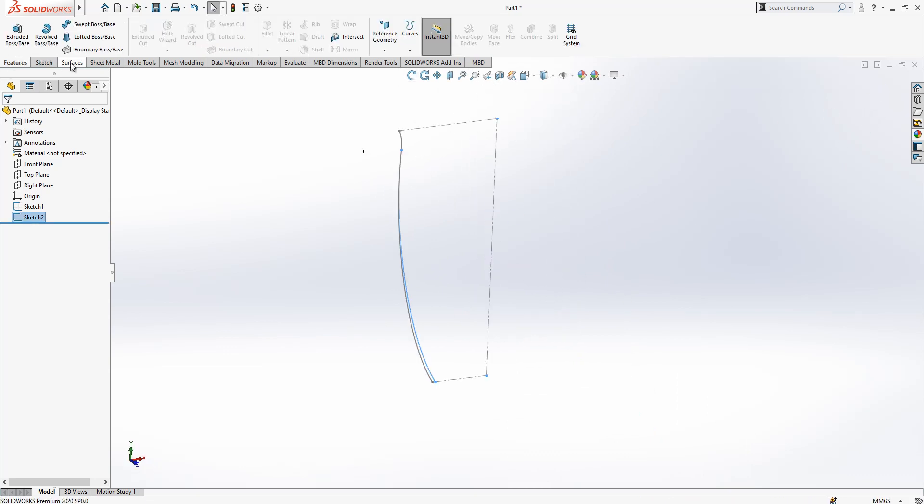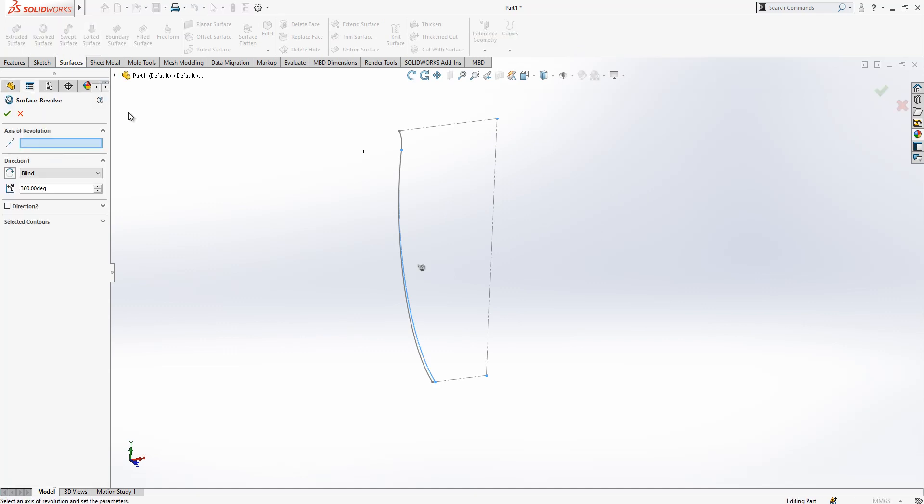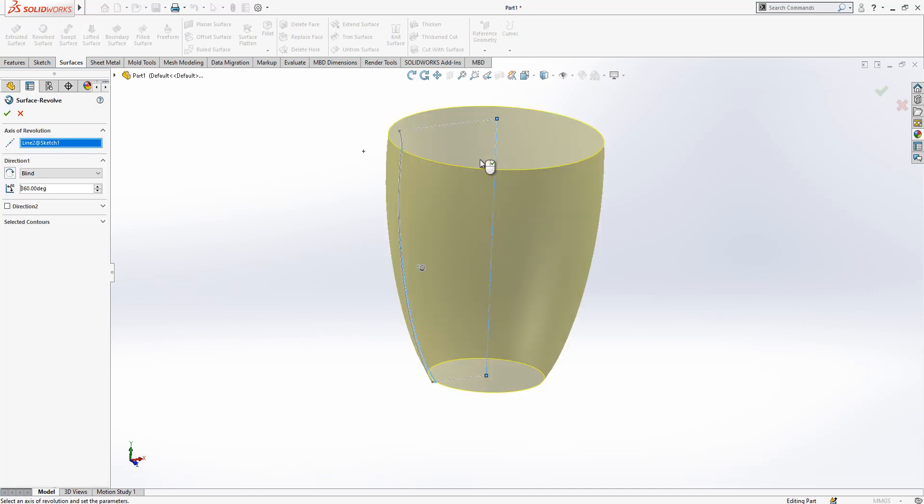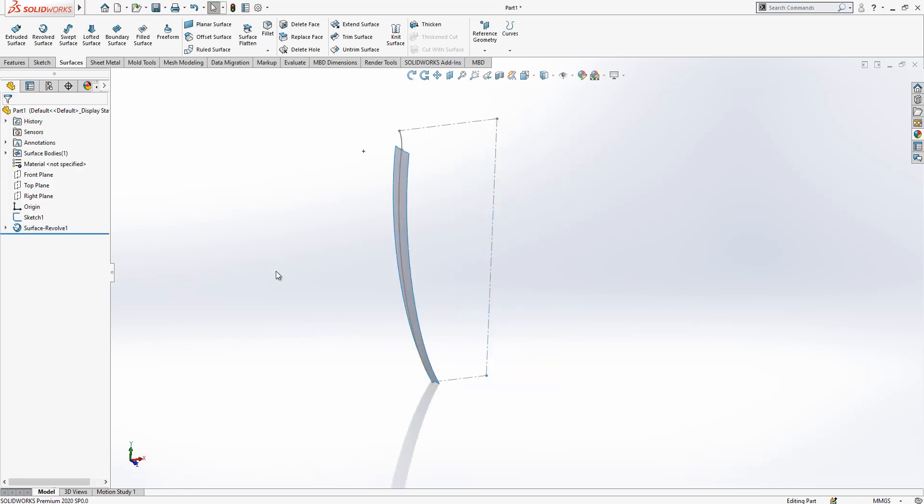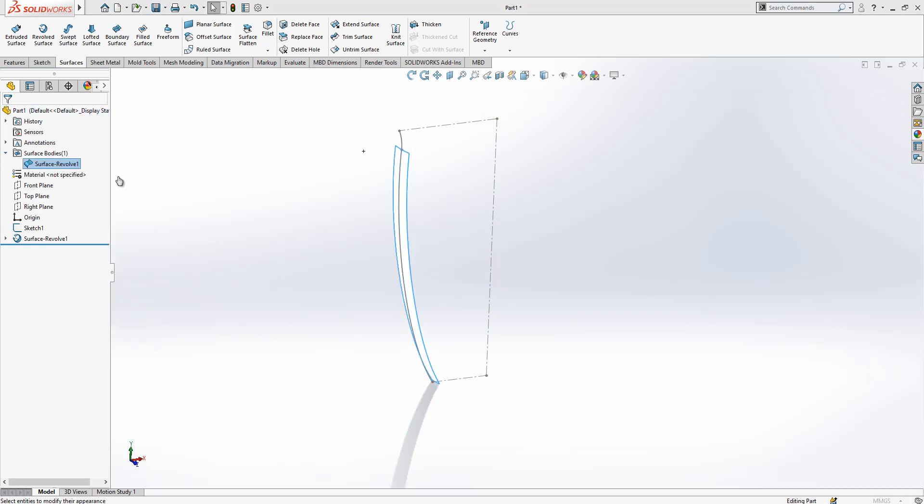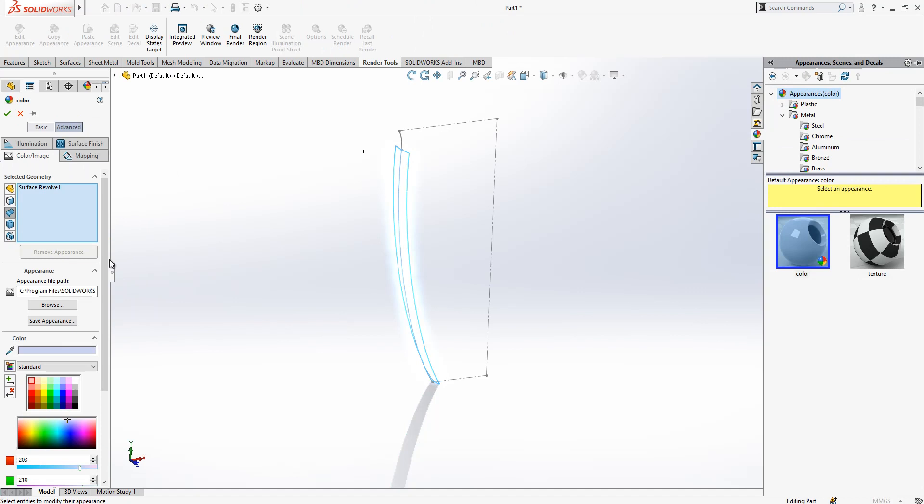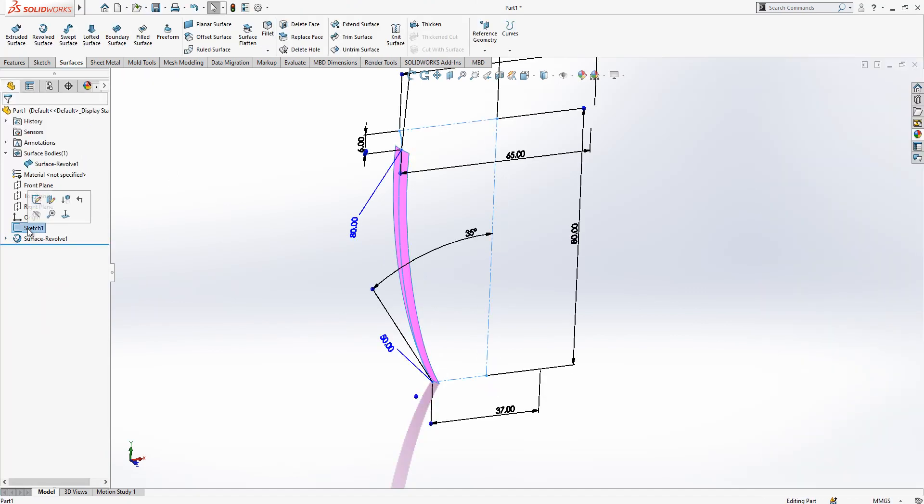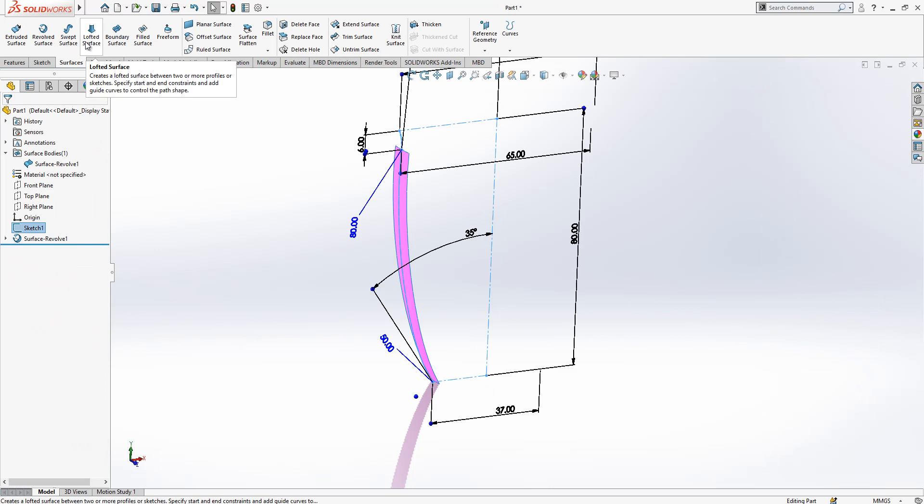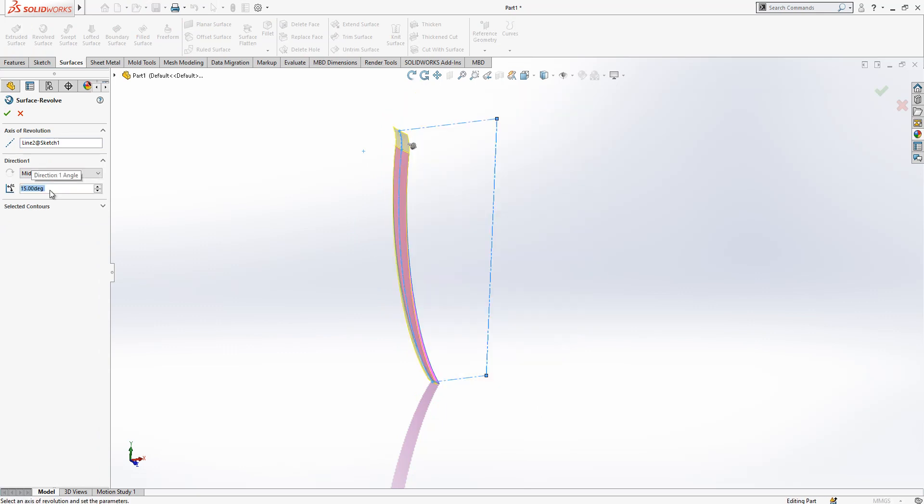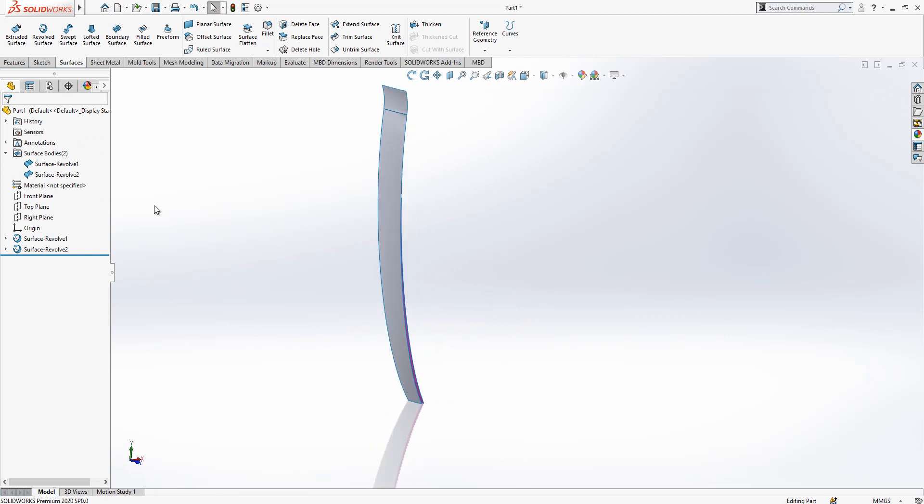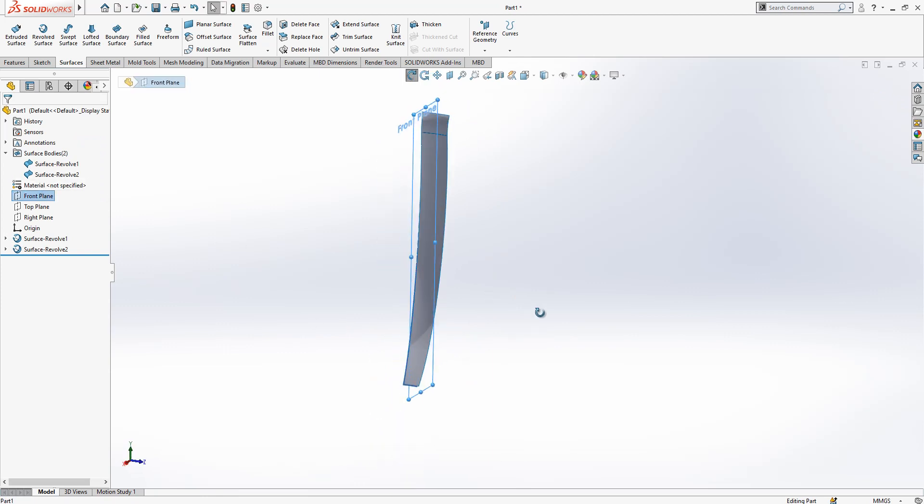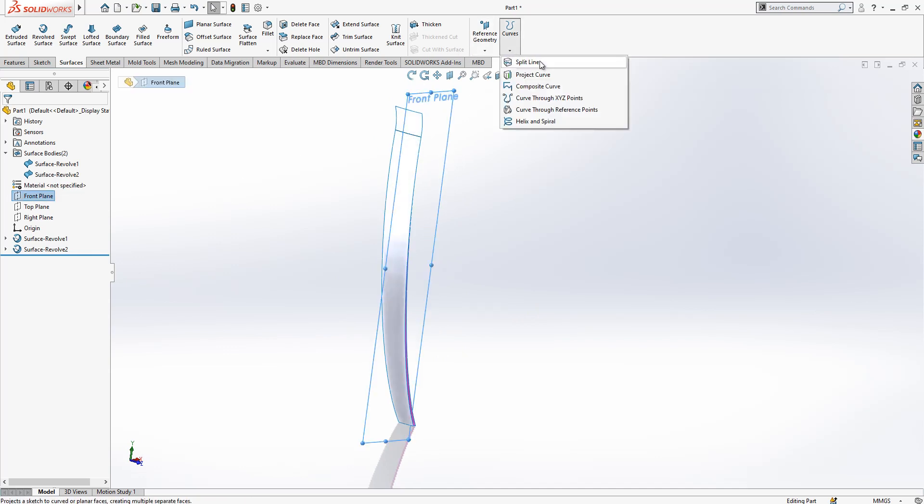Having same angle 35 and tangency value of 50. And then we get something like this. Now what we do here, we create a revolve surface, axis of revolution, this mid plane active and degree 15. First operation is done and we can give a different color to this body.